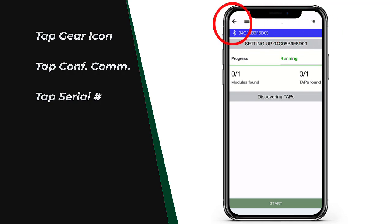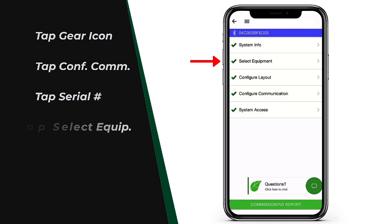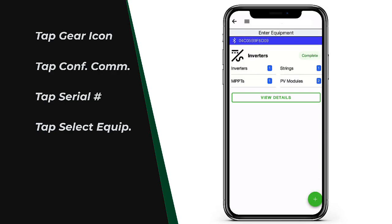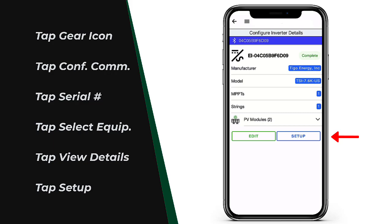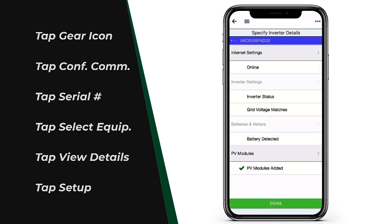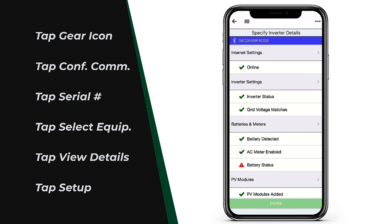Now tap the back arrow a few times until you reach this screen. Then tap select equipment and then view details. Tap setup, and then in the top right corner of the EI app, tap those three little dots.